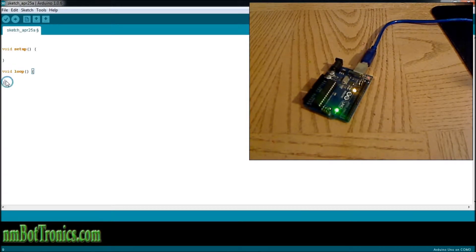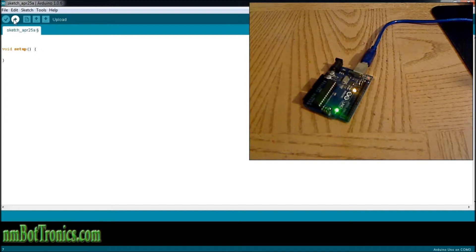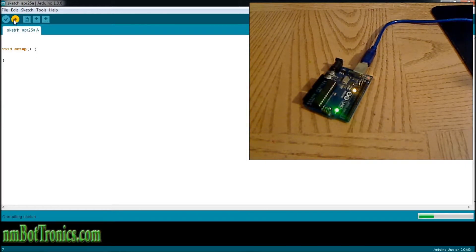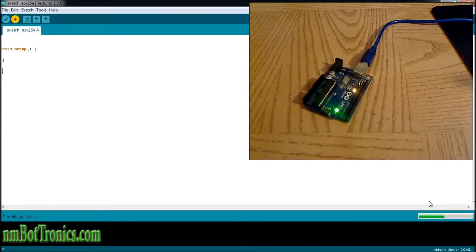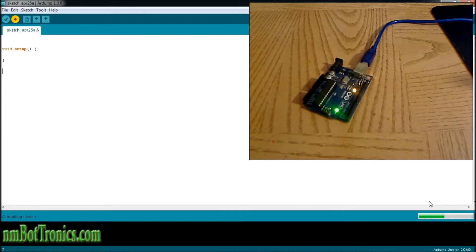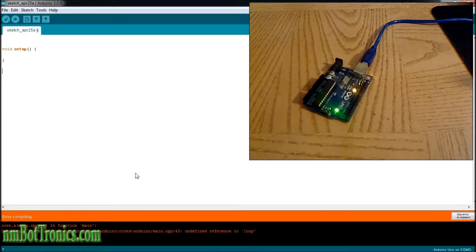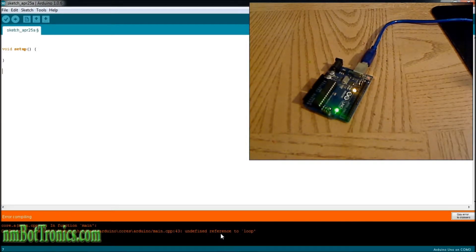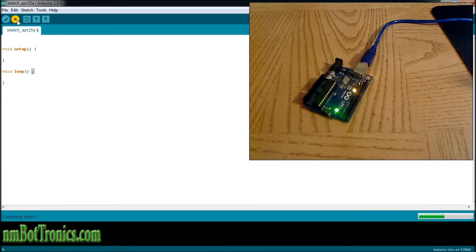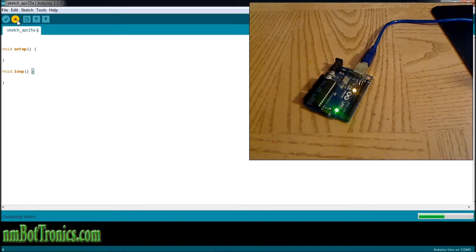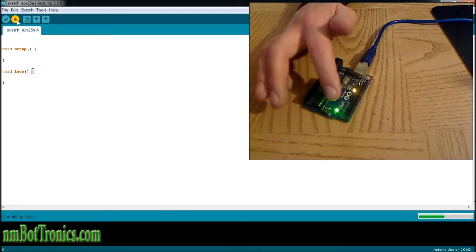I'll show you here. We'll take out the void loop() and we'll try to upload this to our Arduino and we should get an error. It's compiling the sketch. It's gonna come back and error out saying we're missing function main, and right down here, unidentified reference to loop. There is no loop.